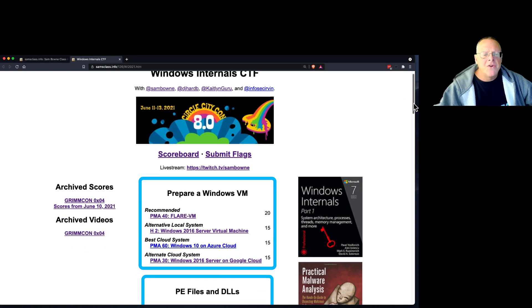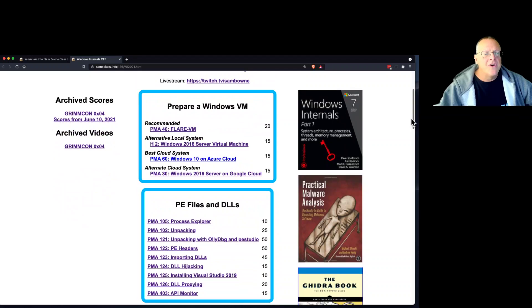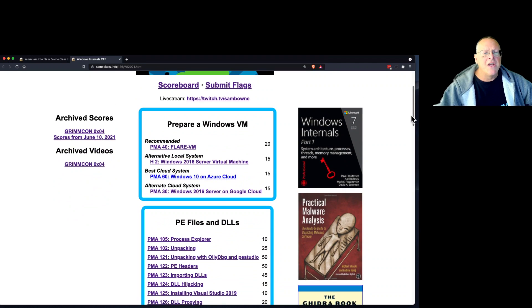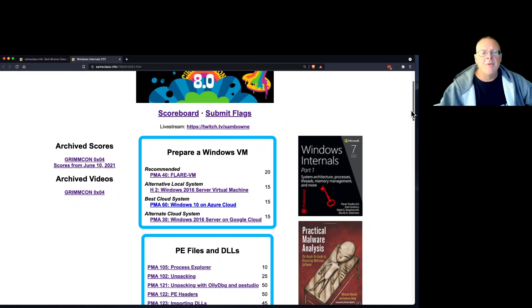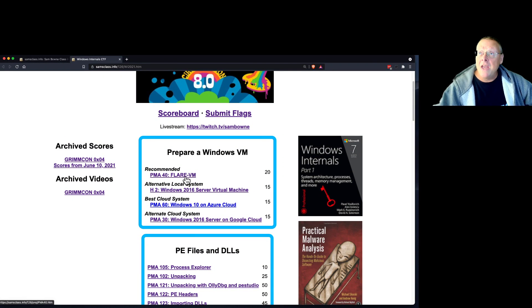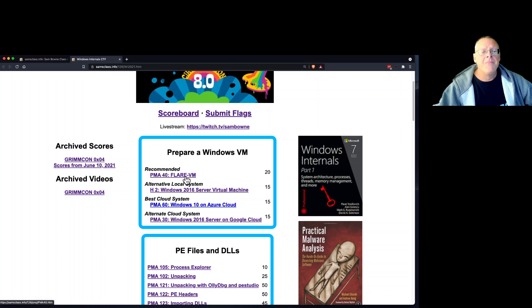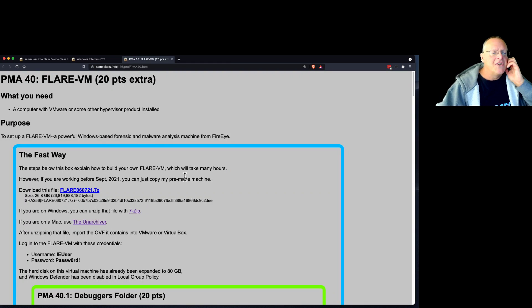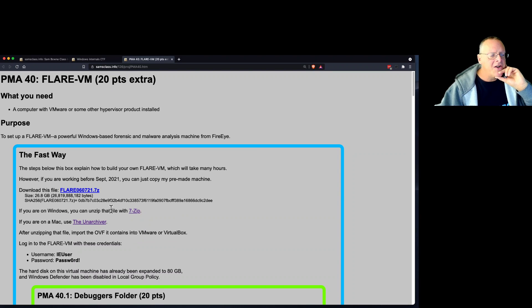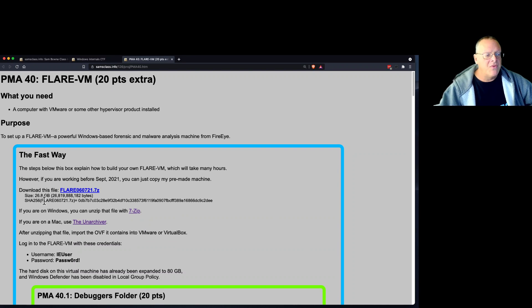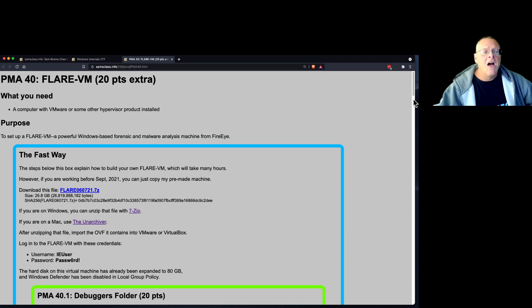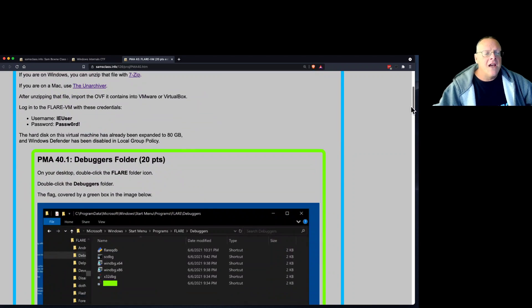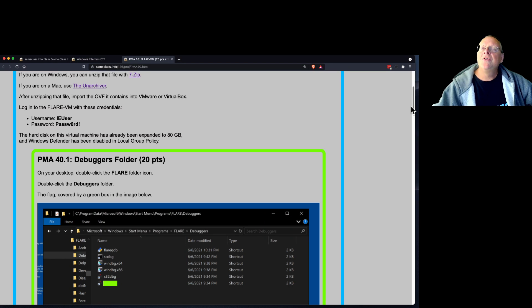For example, those of you that got the email and prepared in advance might have a Flare VM. If you don't have a Flare VM, don't panic. The Flare VM is this thing which you can get now if you have broadband and can download like 26 gigabytes without it taking forever. This Flare VM is a virtual Windows 10 machine with a whole bunch of tools installed.